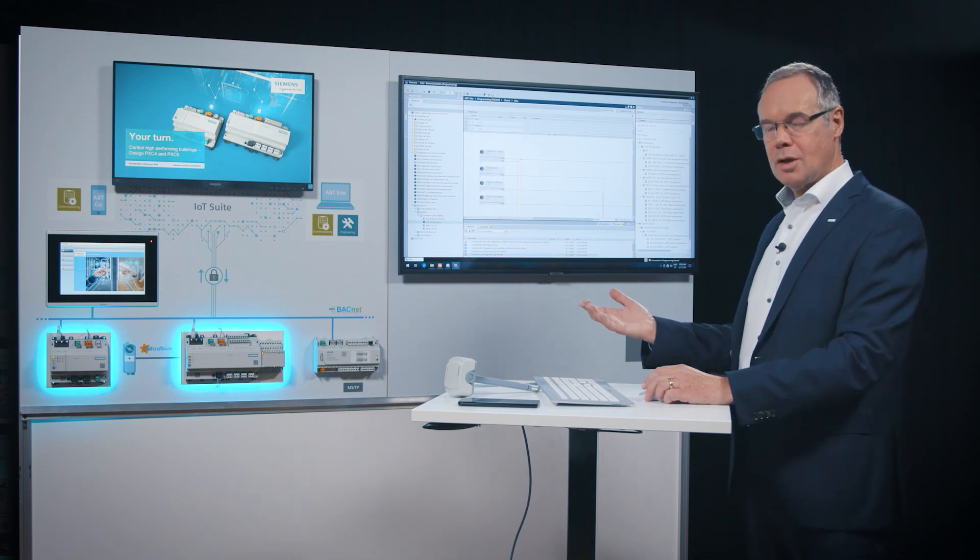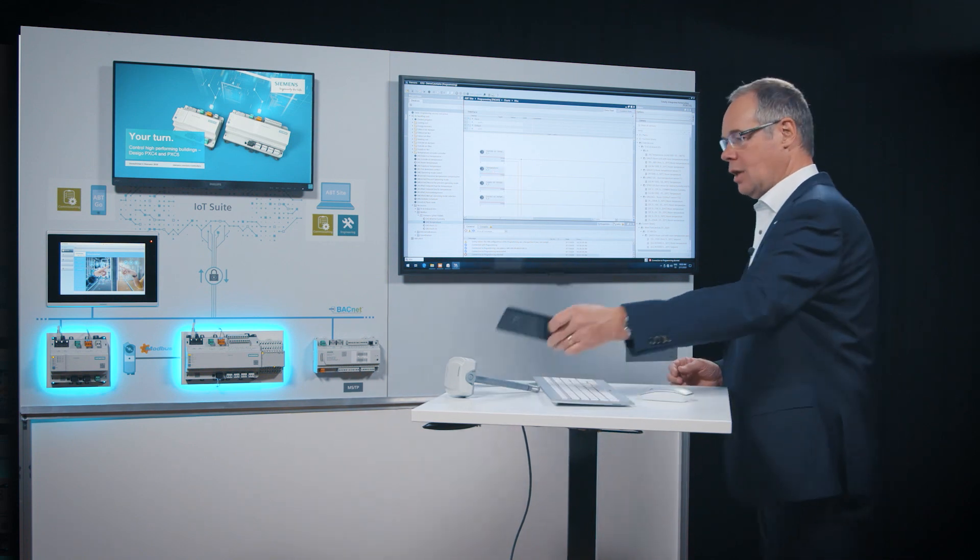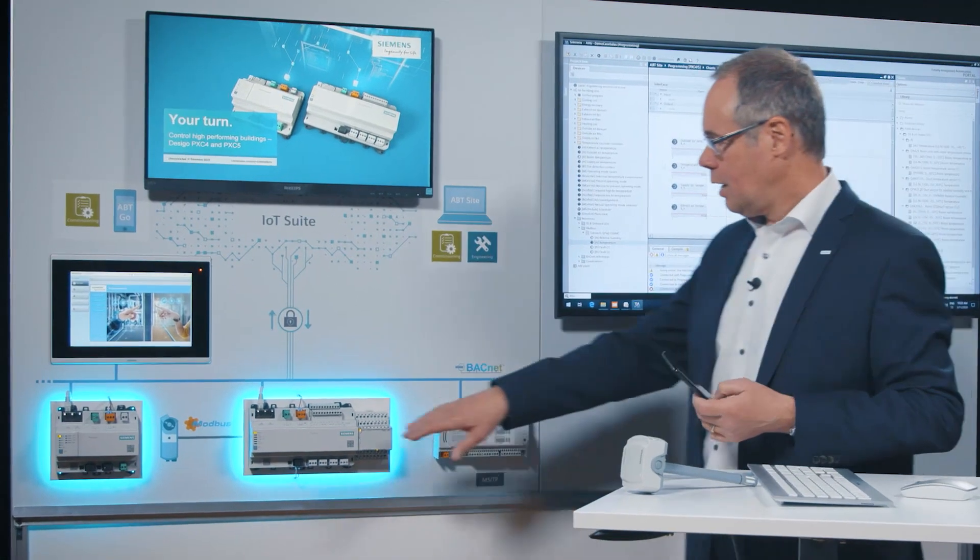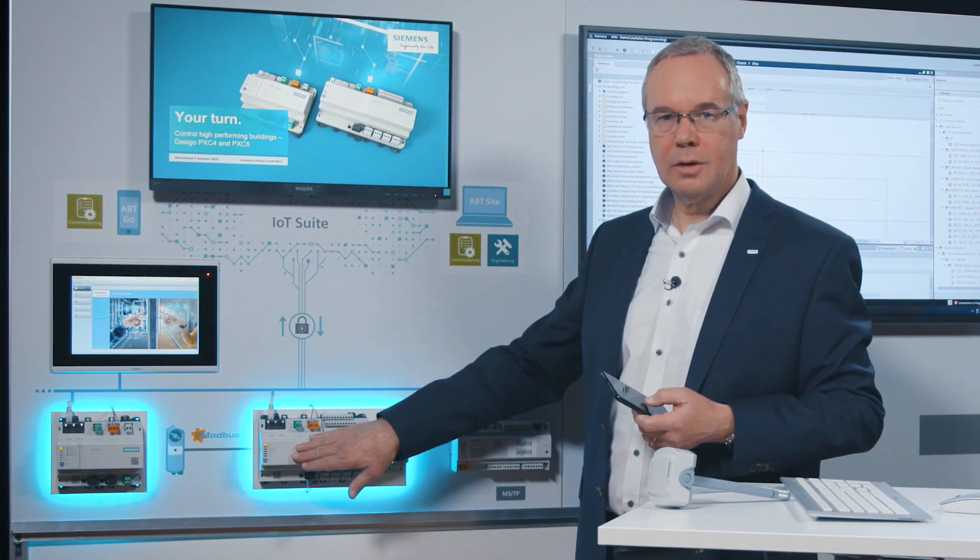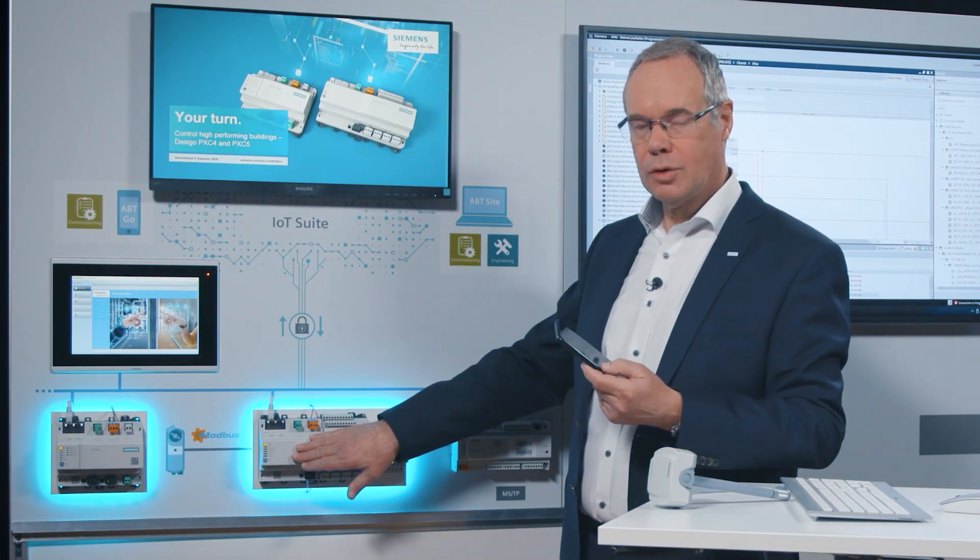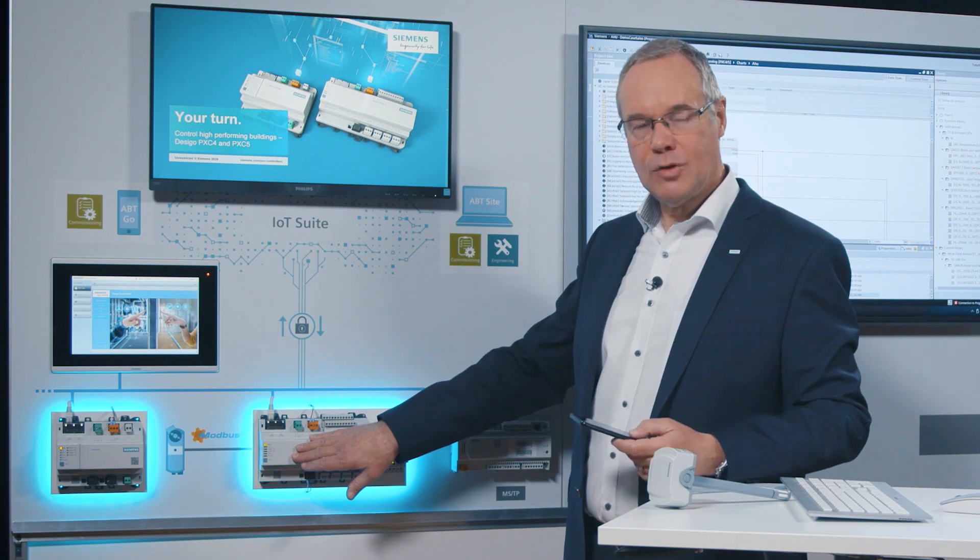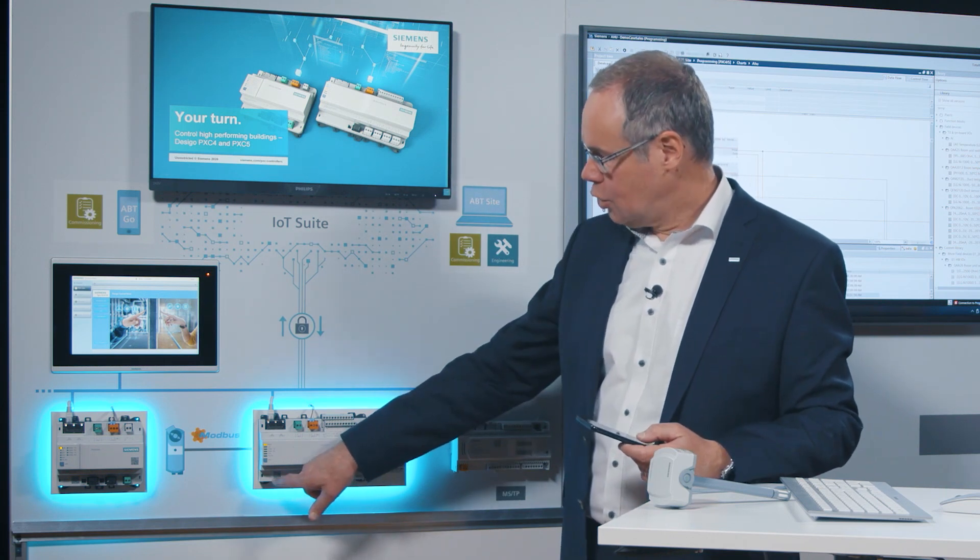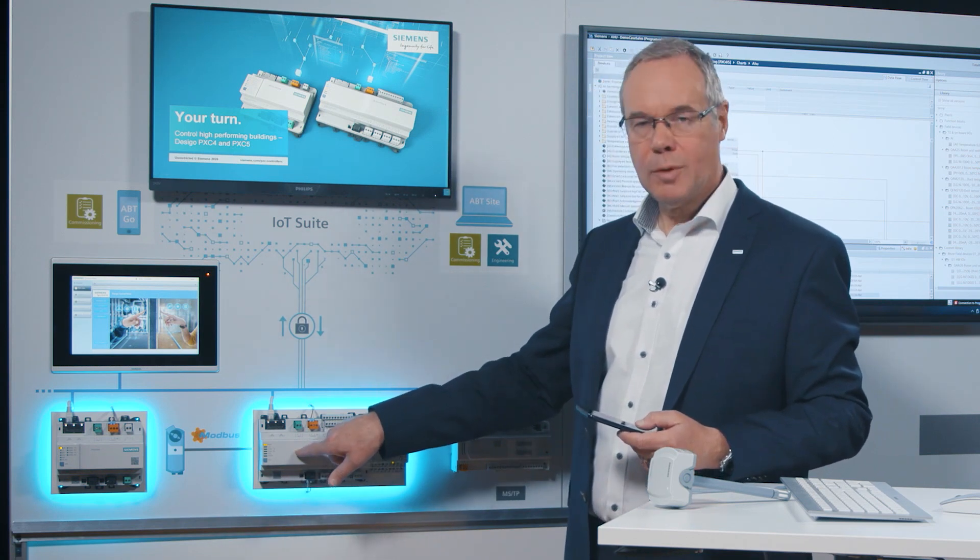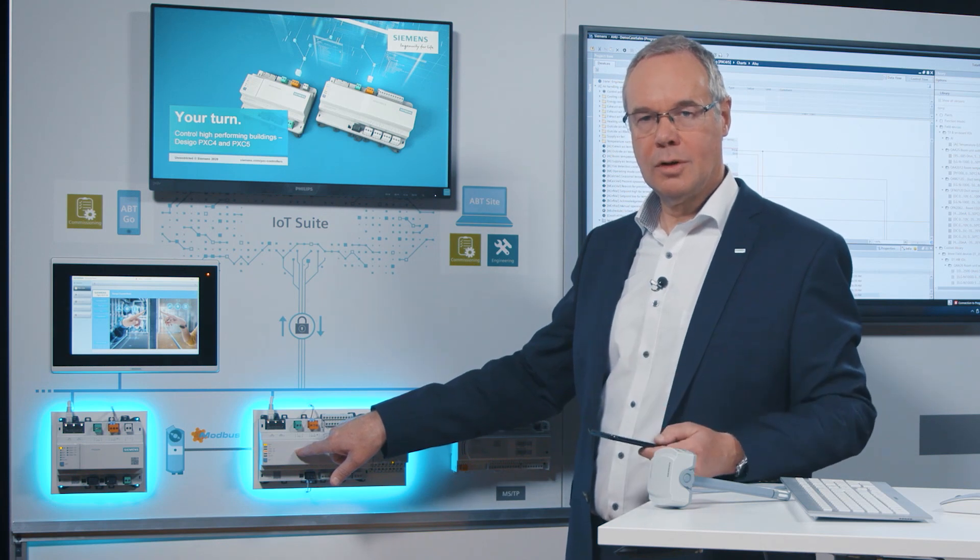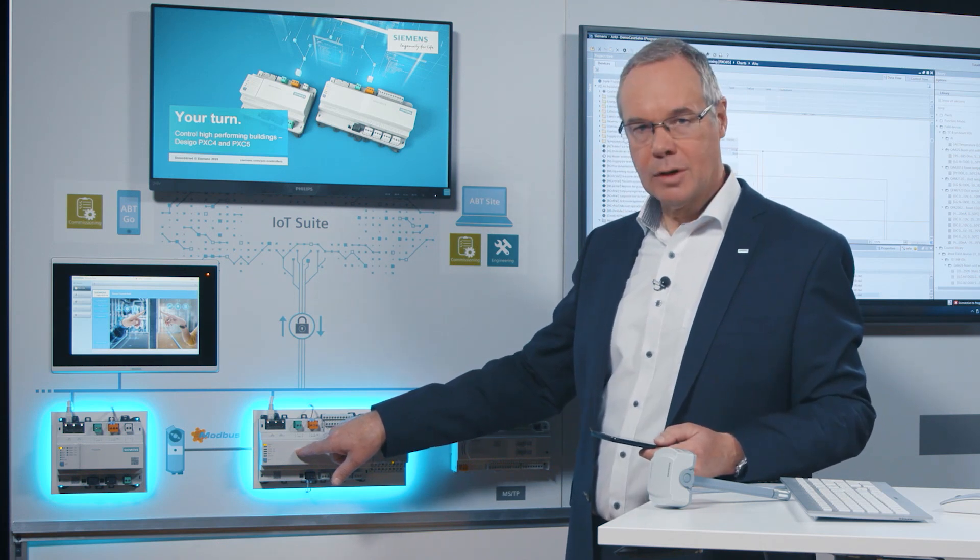After my program is finished I can easily use the embedded WLAN connection in the controller and use on my mobile phone ABT-GO, scan the QR code and do the complete commissioning with my mobile phone and finish the programming.